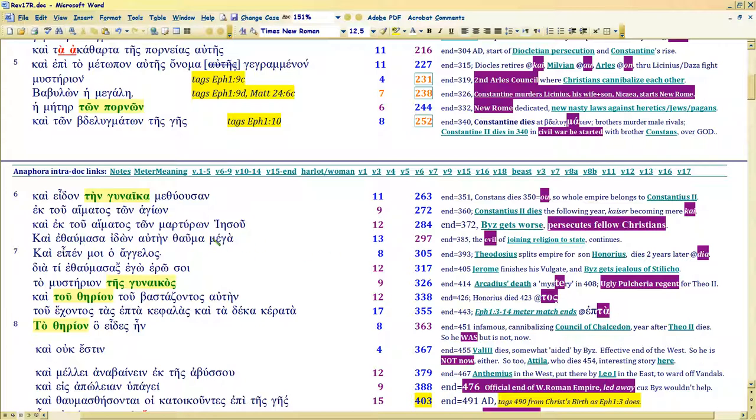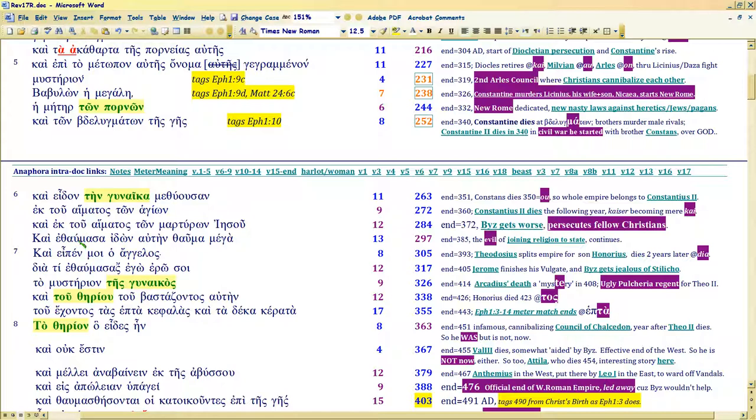So they're marveling at the whore drunk with the blood of the saints. You could argue that in the background there's a horror in the marveling. But as you're going to see, he means a positive view. They wondered at her when they saw her. And taking their place is John, because this is actually in the first person. When I saw her, I wondered at her. Now, he's not necessarily approving. He's kind of shocked, actually.